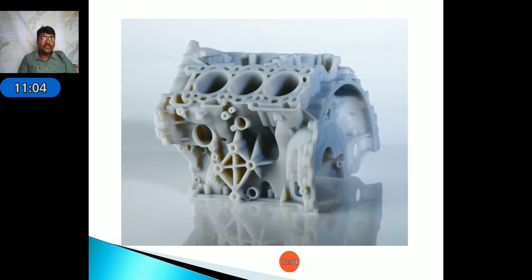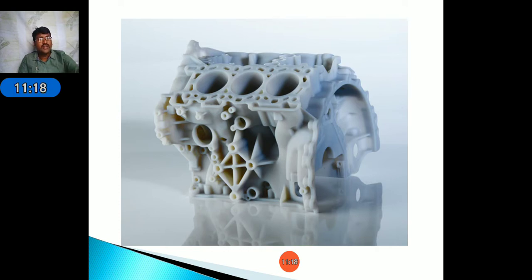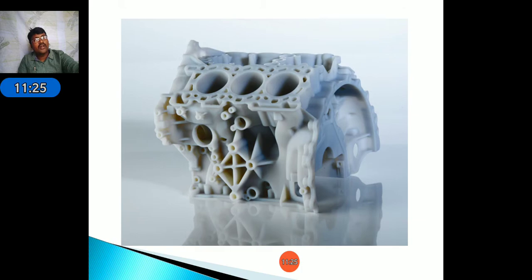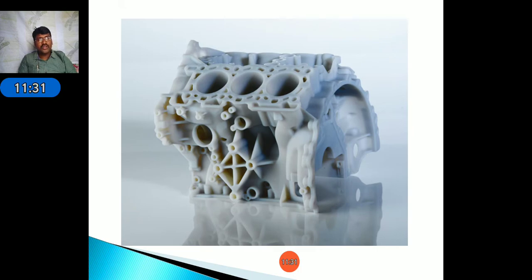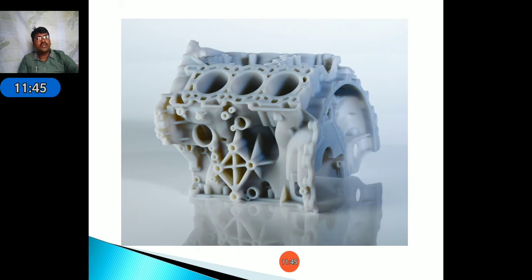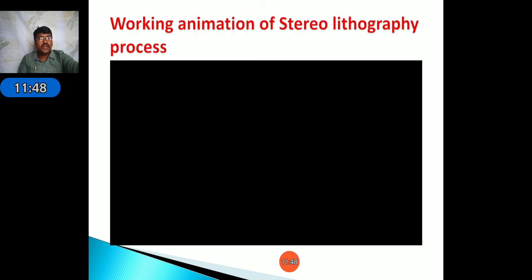Here is an example of a prototype developed using Stereolithography. The prototype is created using epoxy material — when the material layer is formed on the pattern, the required shape is obtained. Observe in this diagram how ribs, steps, and very thin layers are formed easily, with high tolerance, appearance accuracy, and effectiveness. Next, we will view an animation of the Stereolithography process.